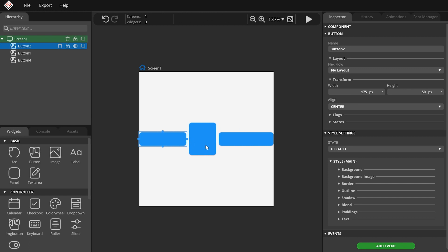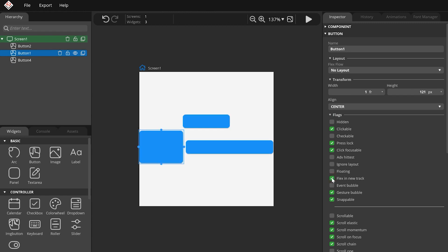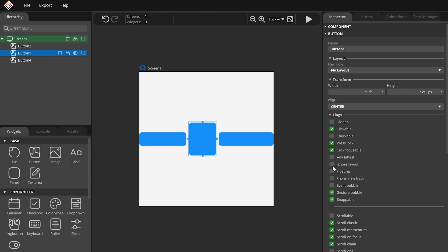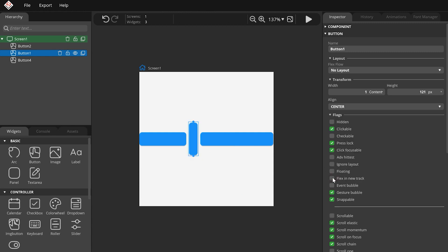There are multiple flags related to children of parents with layout. The Flex in New Track flag forces to begin a new track with the given child. By enabling the Ignore Layout flag, the given child won't be affected by the layout and can be positioned freely. The floating flags make the child stay in place despite scrolling and also make it ignore the layout.